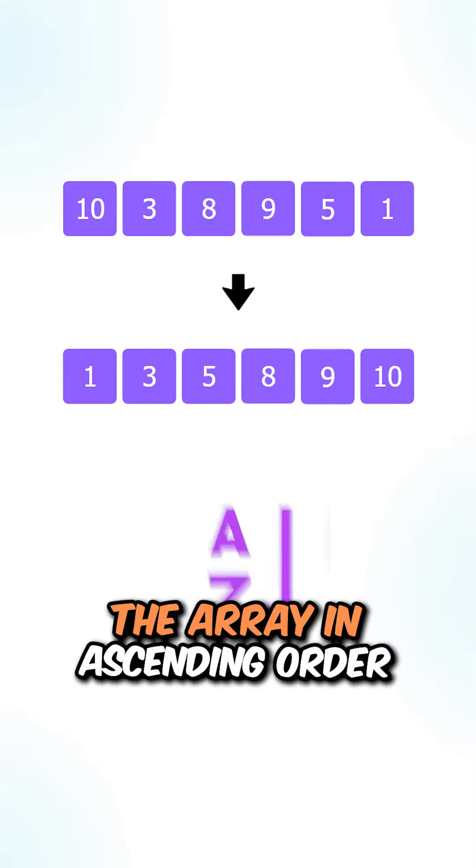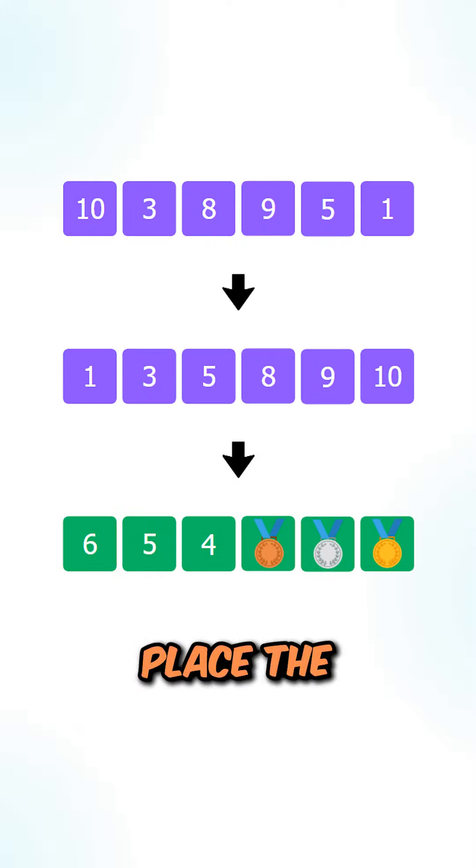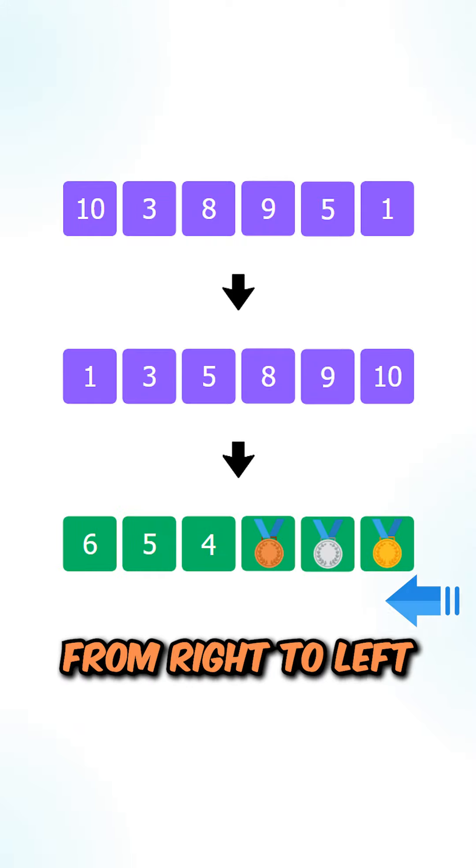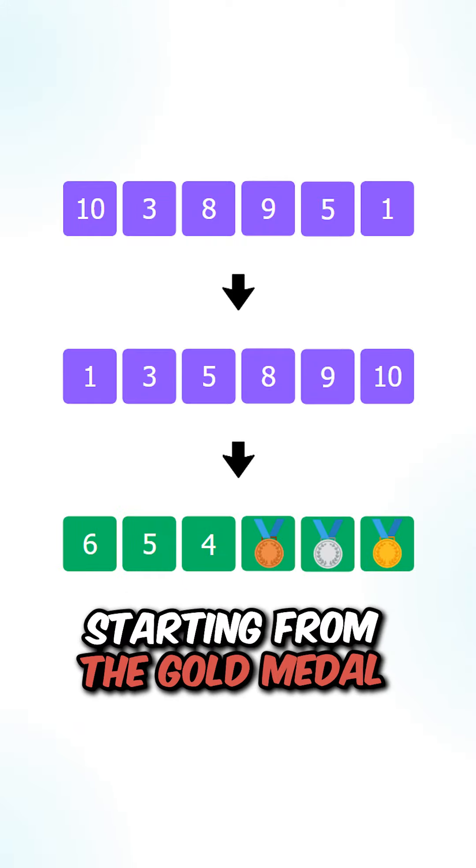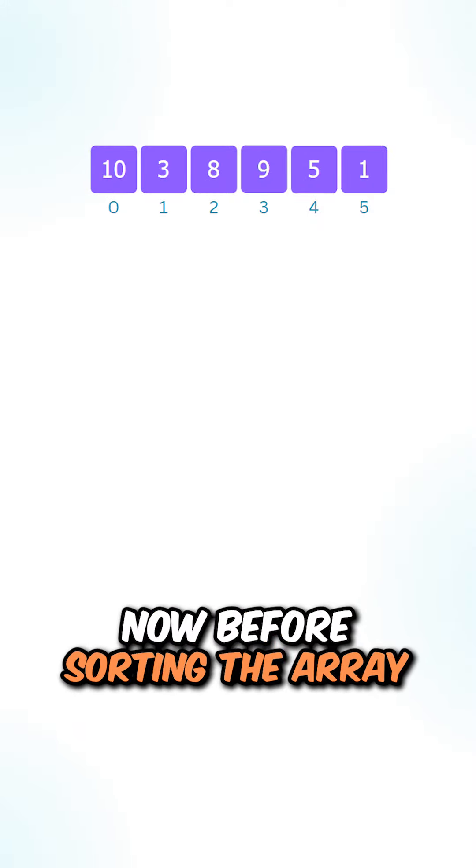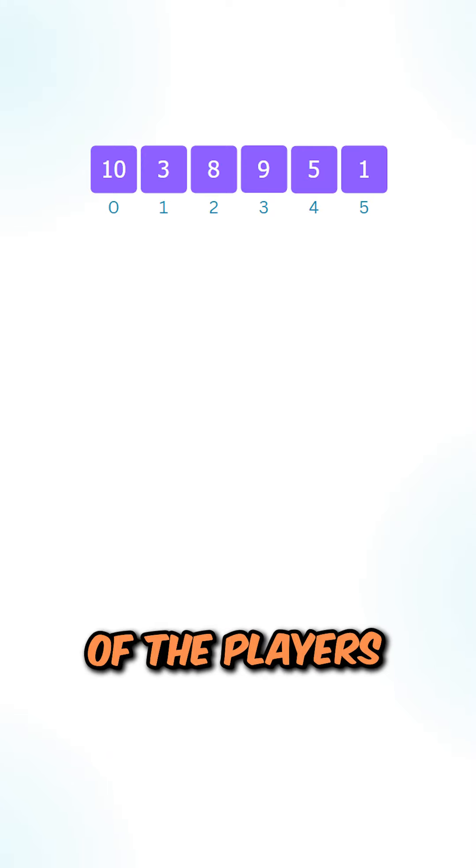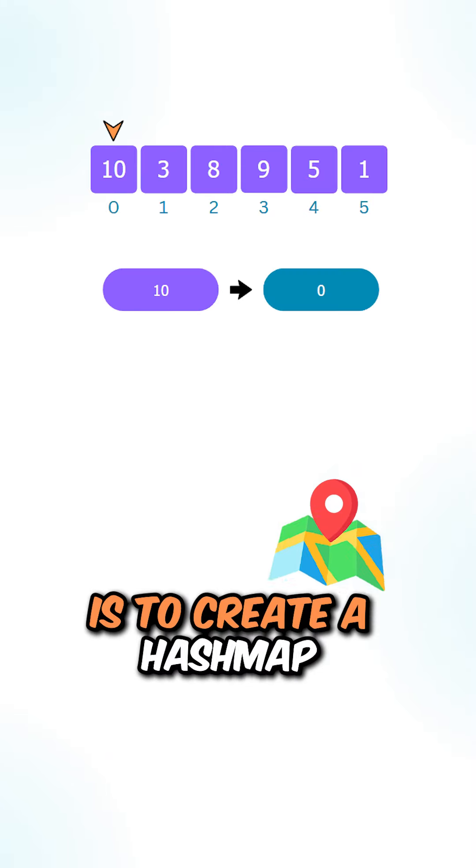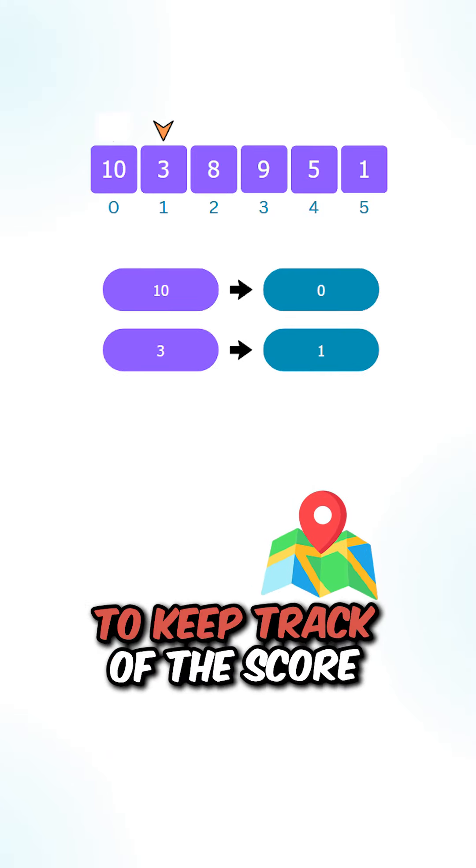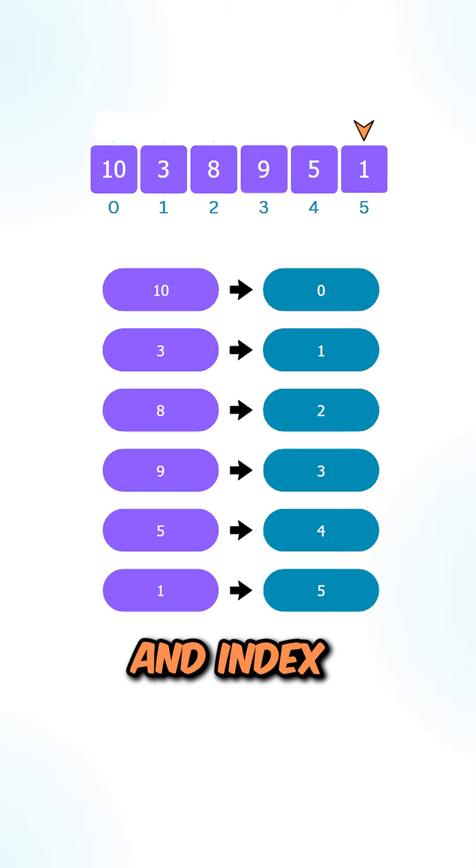What we can do is sort the array in ascending order, then we can place the relative ranks from right to left, starting from the gold medal. Now before sorting the array, we need to save the index of the players. What we can do is create a hash map to keep track of the score and index.